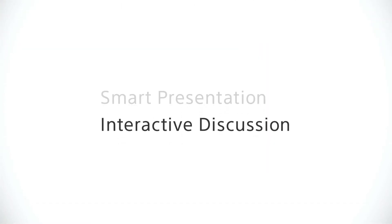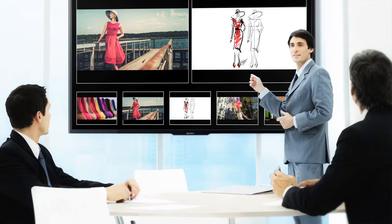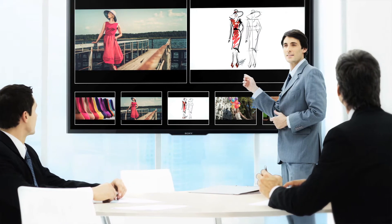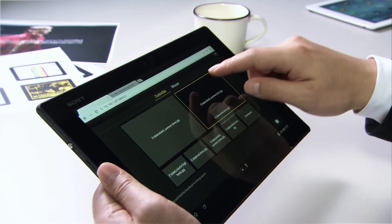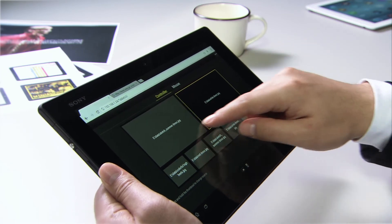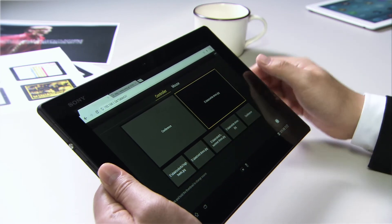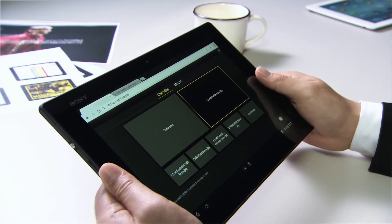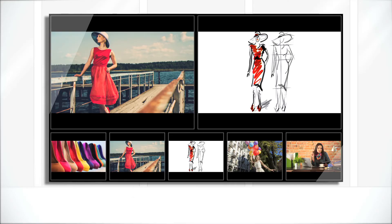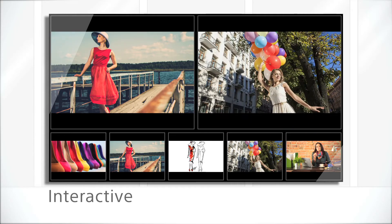Interactive discussion. Vision Presenter supports and provides the presenter with a simple tablet device control, allowing you to stimulate interactive discussions.